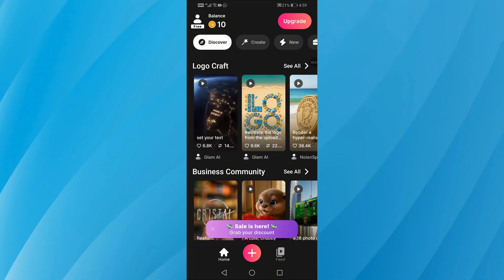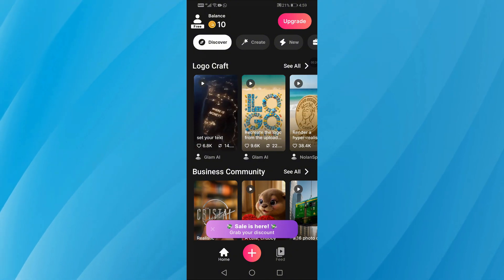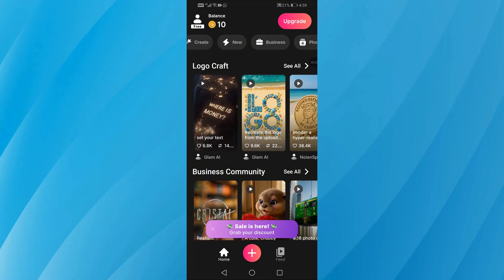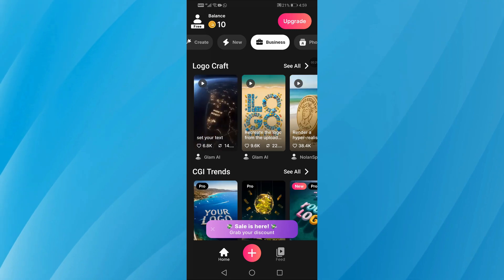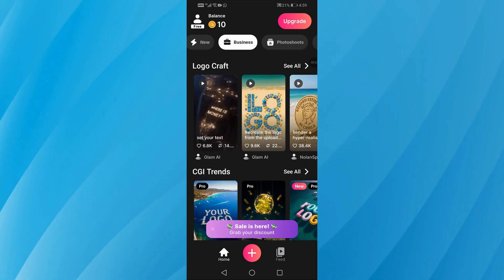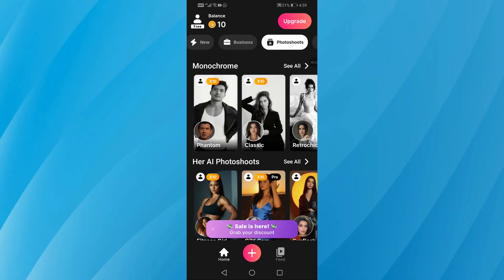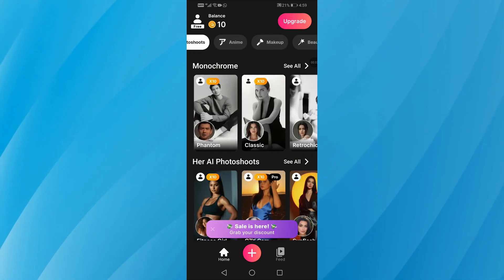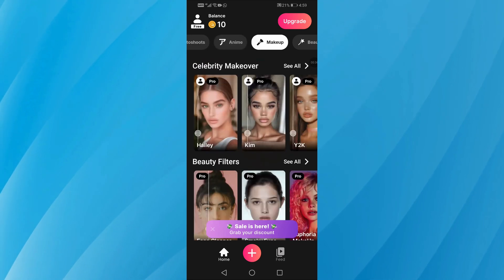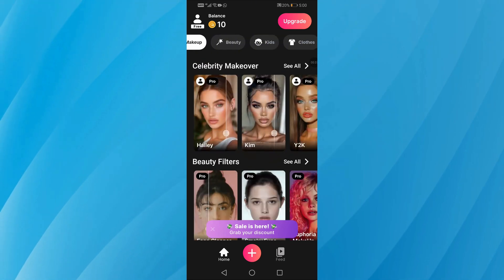Now you'll see many templates available to choose from, whether you're into photo shoots, anime styles, business looks, makeup filters, kids' themes, or outfit ideas. Browse the categories and pick any style you like.